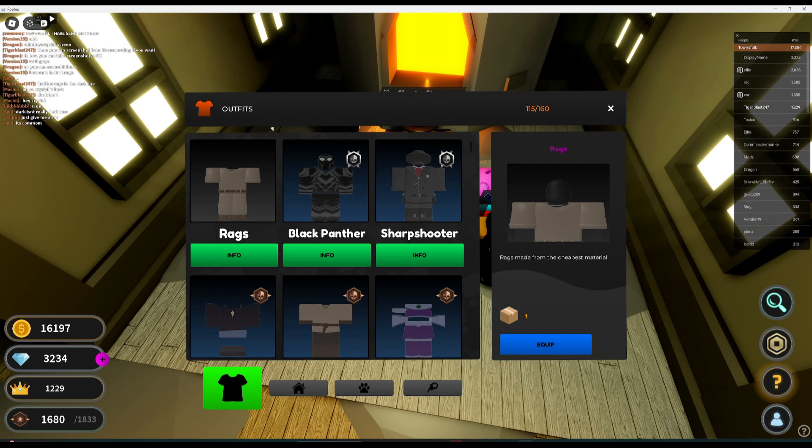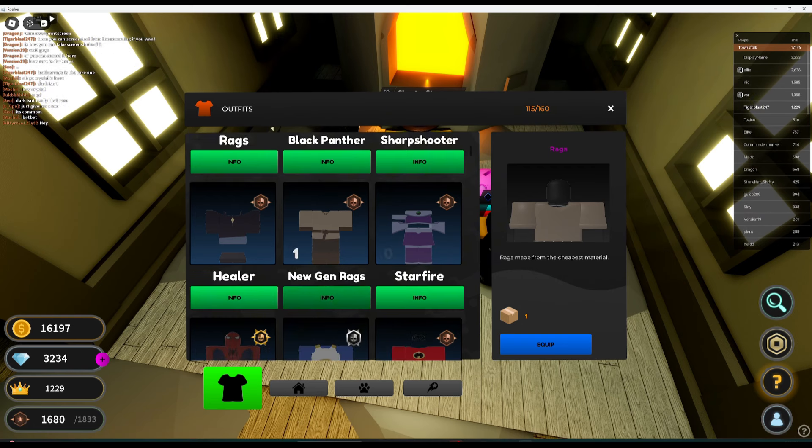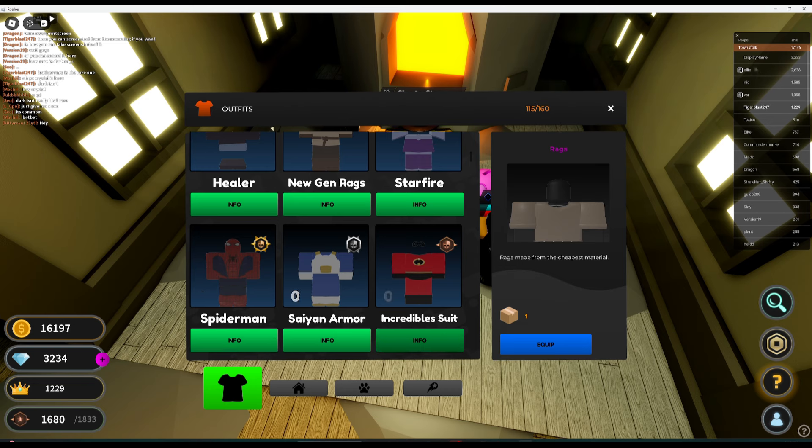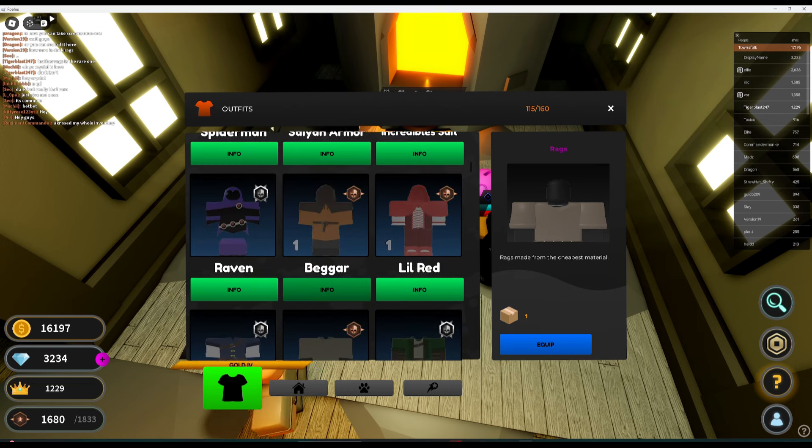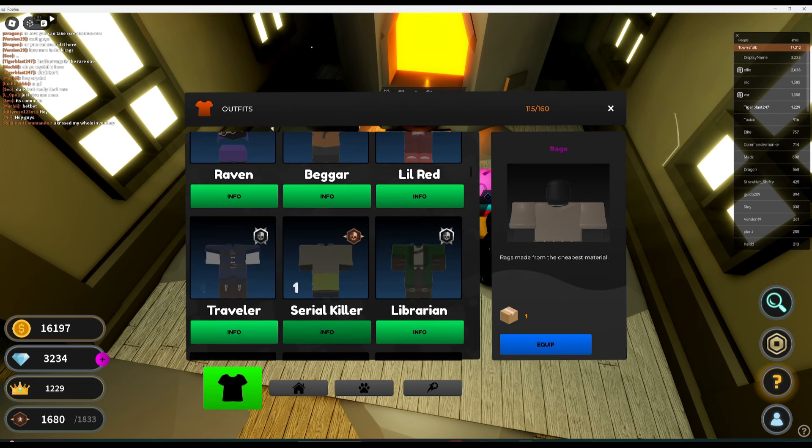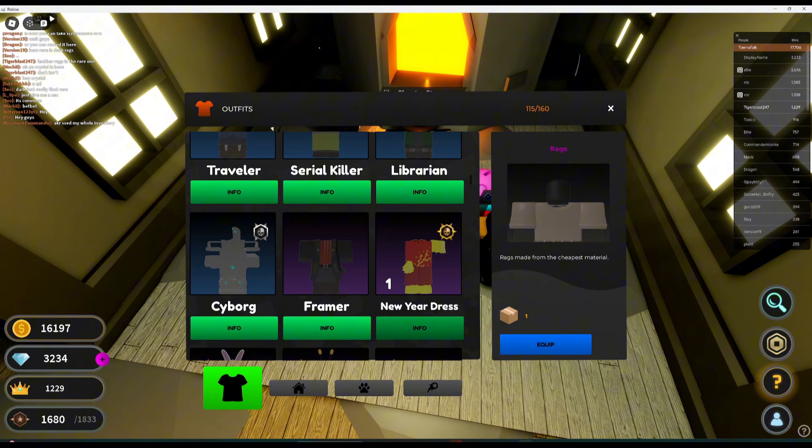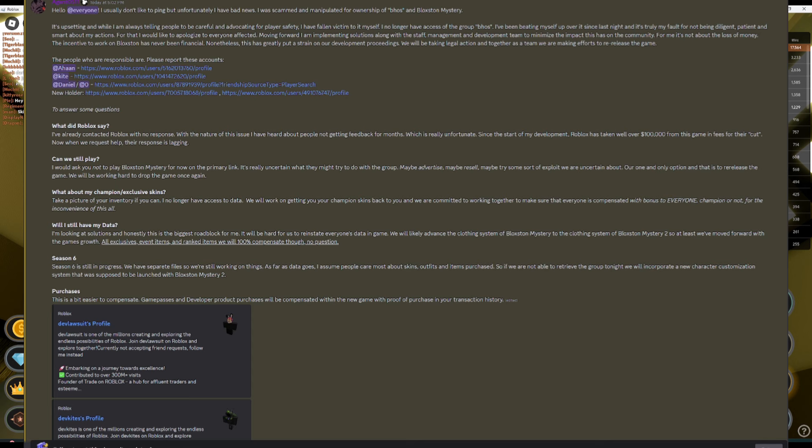Unfortunate news just dropped for Blocks of Mystery. Sadly, the title was not clickbait, though I wish it was. I'll show the Discord message that the owner just sent not that long ago. Right here. I'll read it out now. I'm not very good at reading things out, so sorry if I stutter a lot.